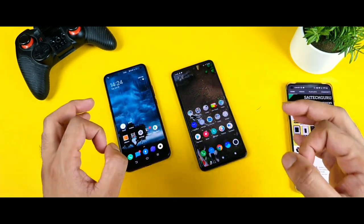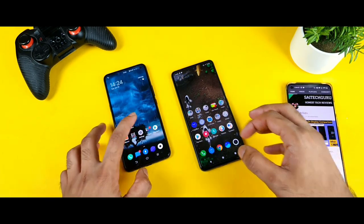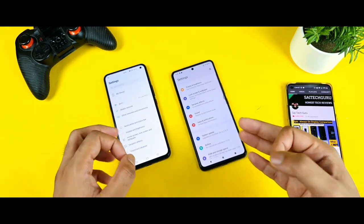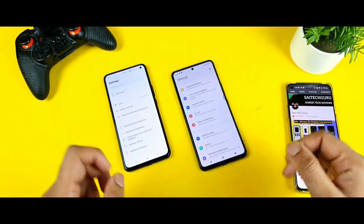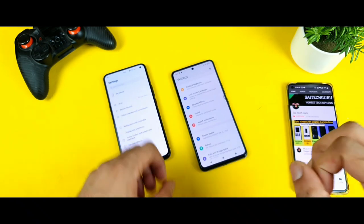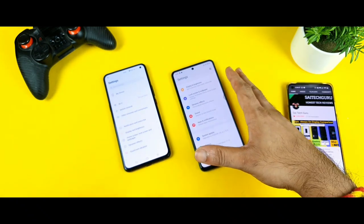This is going to be a really epic comparison between both smartphones. Both phones have the 8GB RAM variant, one with Snapdragon 860 processor and the other with Snapdragon 870 processor.